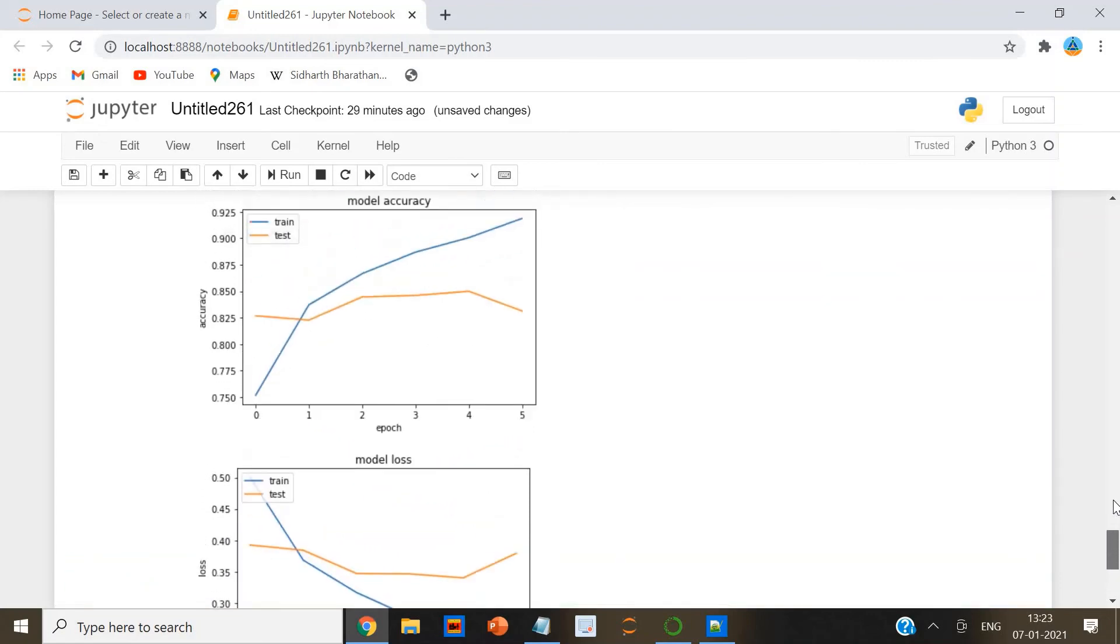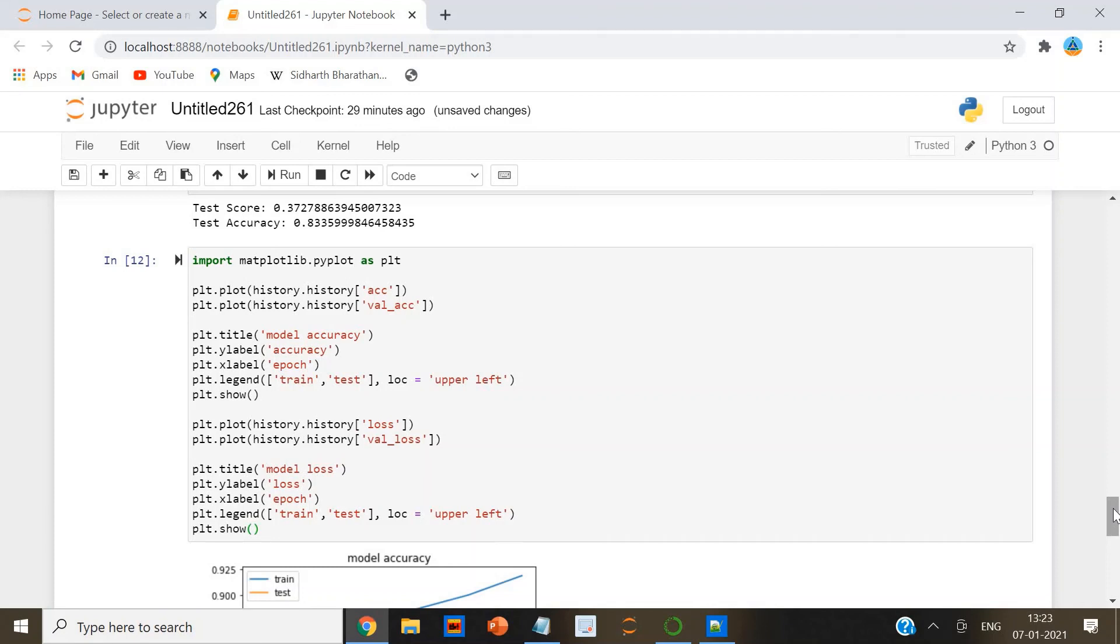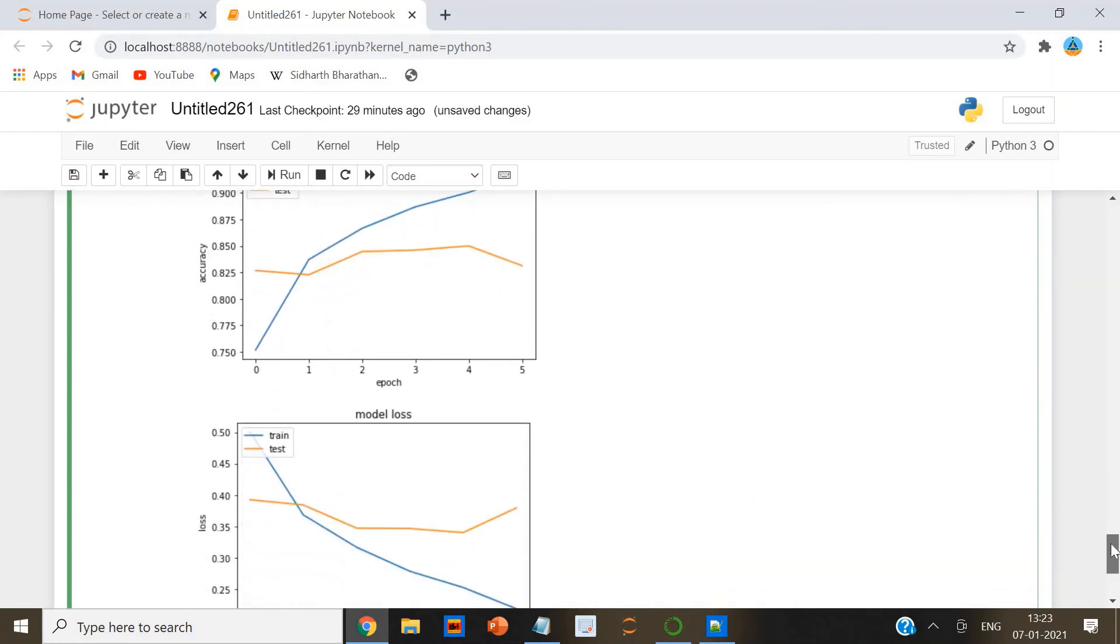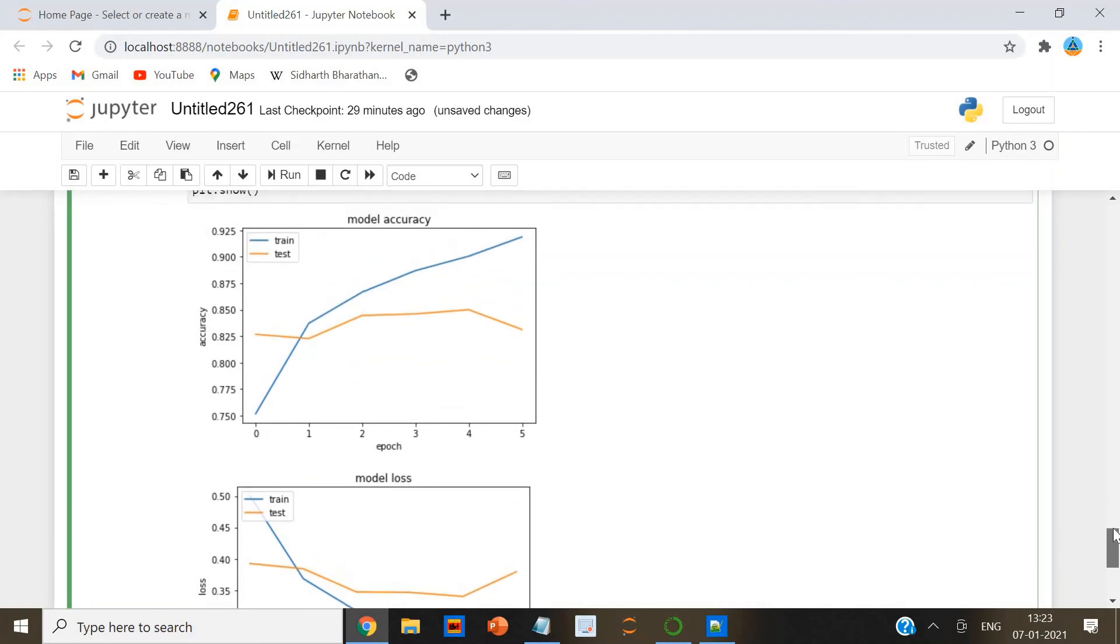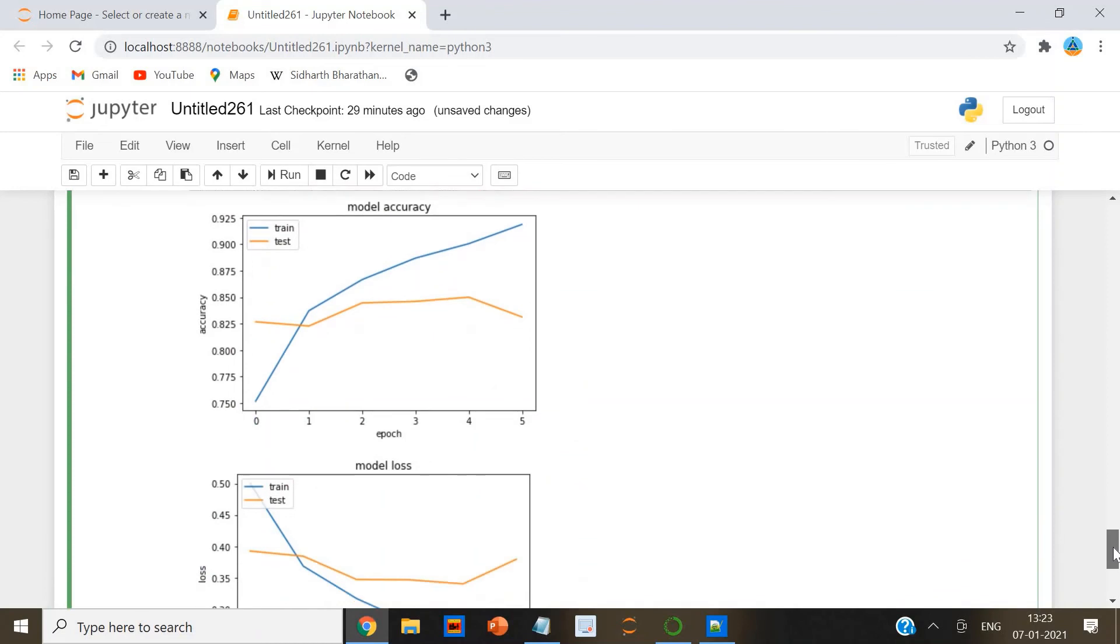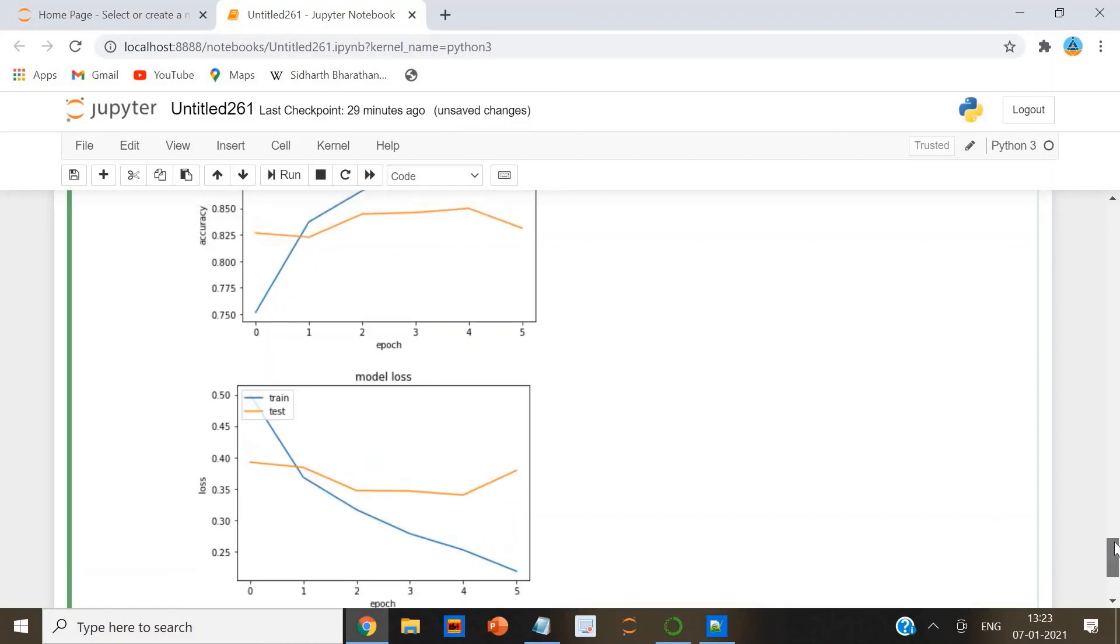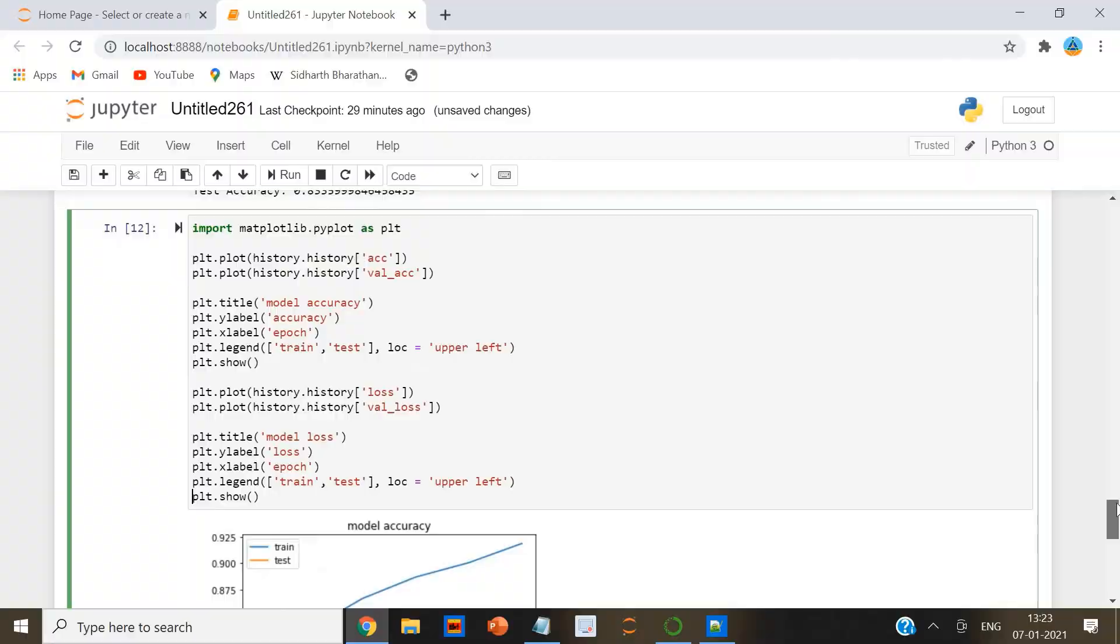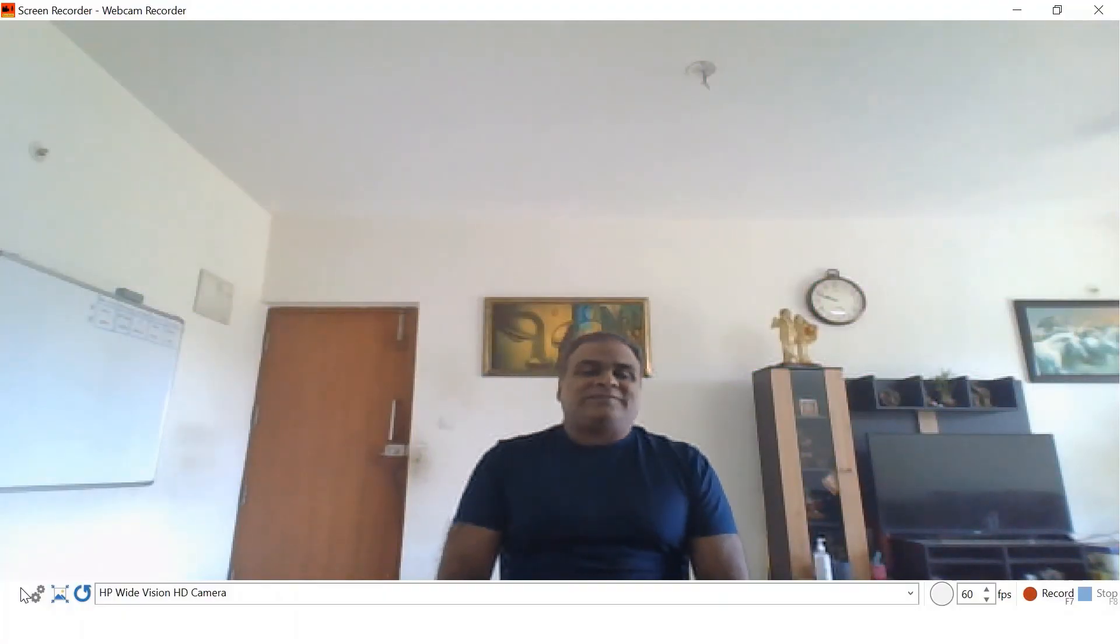Let us plot the loss and accuracy difference between the training and the test set. You can see the output here. Here you can see the model accuracy and the model loss. You can clearly see the loss and accuracy differences between train and test sets. From this plot you can see it here.